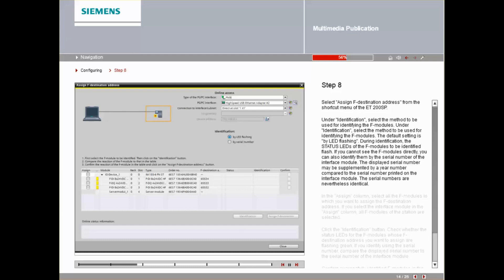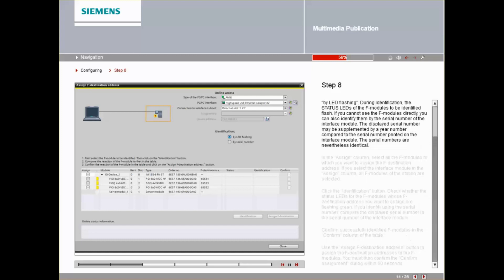The displayed serial number may be amended with a year number as compared to the serial number printed on the interface module. The serial numbers are nevertheless identical. In the Assign column, select all the F-Modules to which you want to assign the F-Destination address.